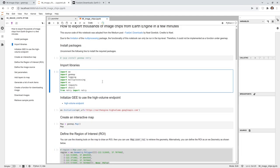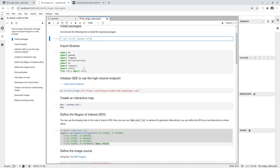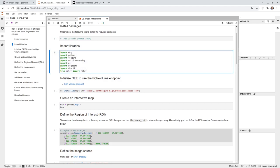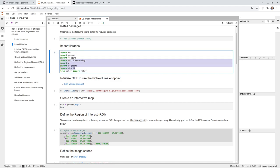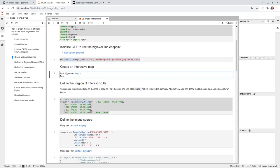First, you need to install geemap and retry if you haven't done so before — use Control+/ to comment/uncomment and Control+Enter to execute. I already installed the packages so I'll skip that. Next, import all the libraries: Earth Engine, geemap, retry, and others which are Python standard library packages. Then initialize using the high-volume endpoint, which allows us to make automatic requests and download images very quickly.